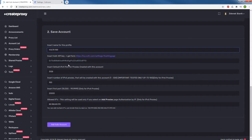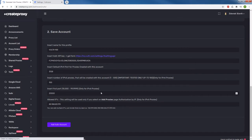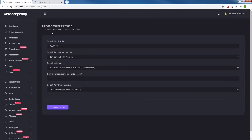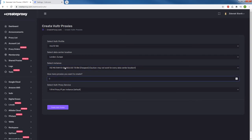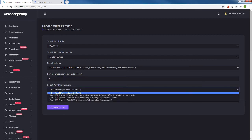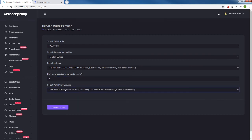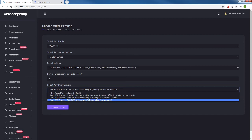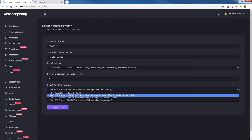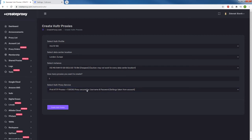I'm going to create 100 proxies. Createproxy takes you to the page where you start creating proxies. Select your profile and location — I want to create proxies in London. I'm going to select the cheapest instance, which costs $4 a month. I want to create just one instance and select the SOCKS5 IPv6 HTTP proxies — that's 100 IPv6 plus one IPv4 — secured by username and password. I'll select the username/password option and click create.